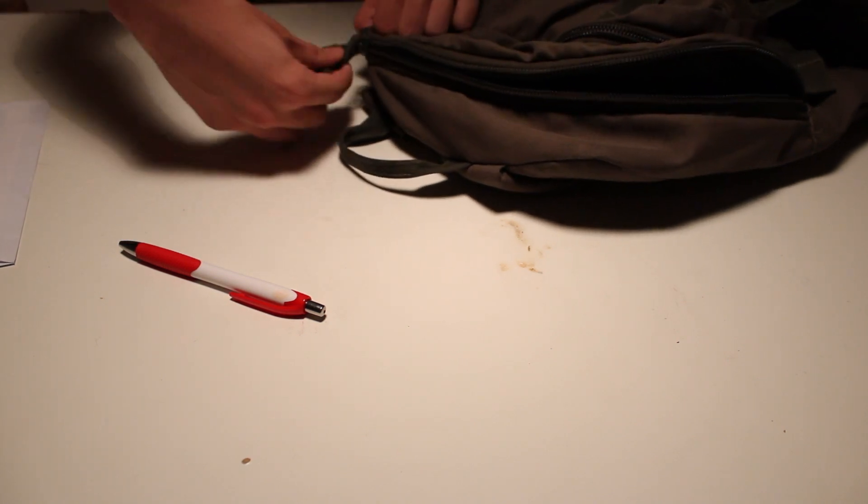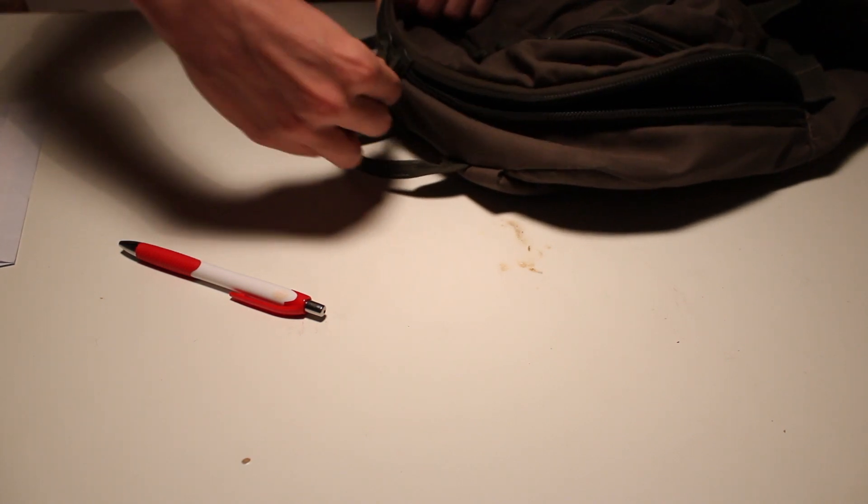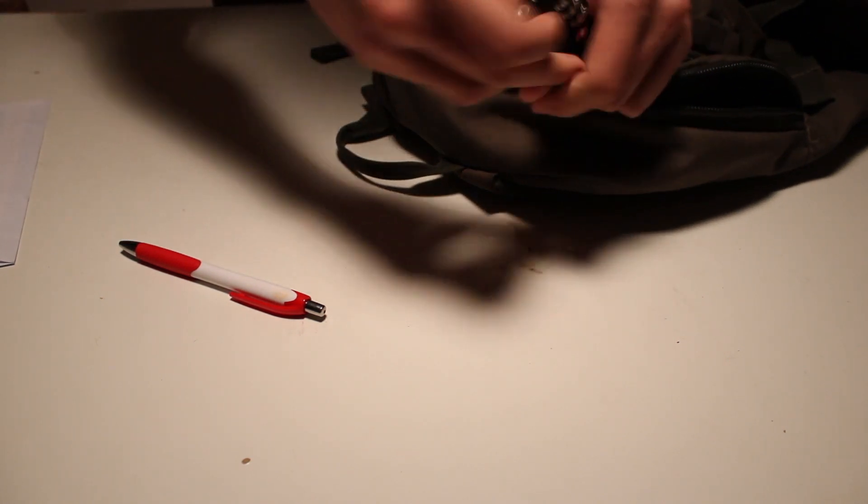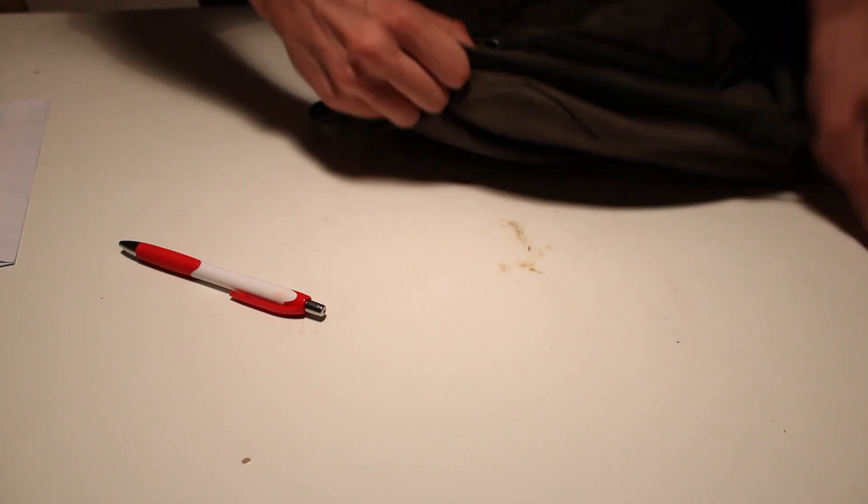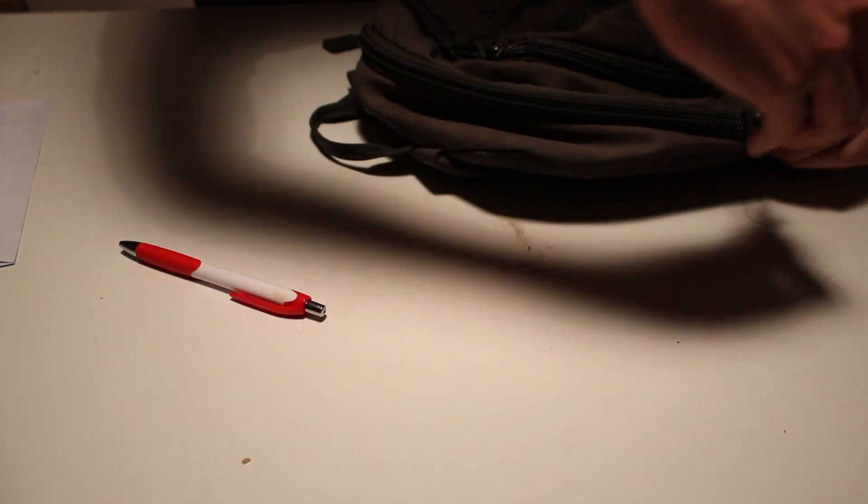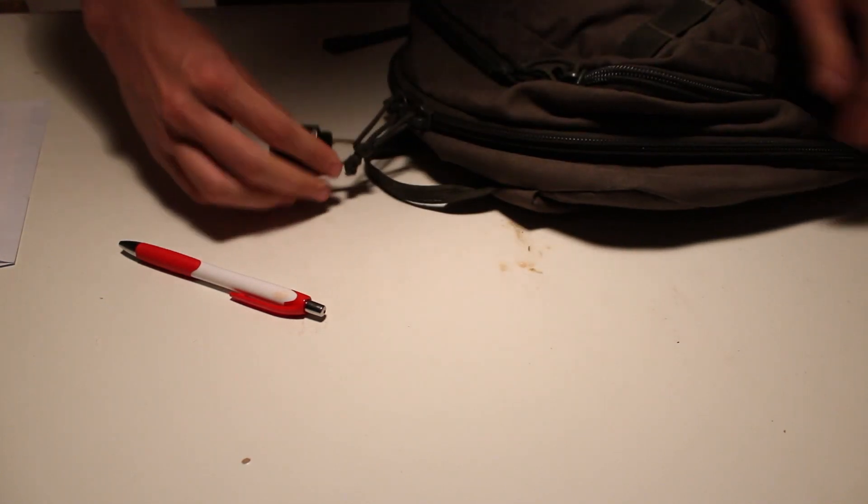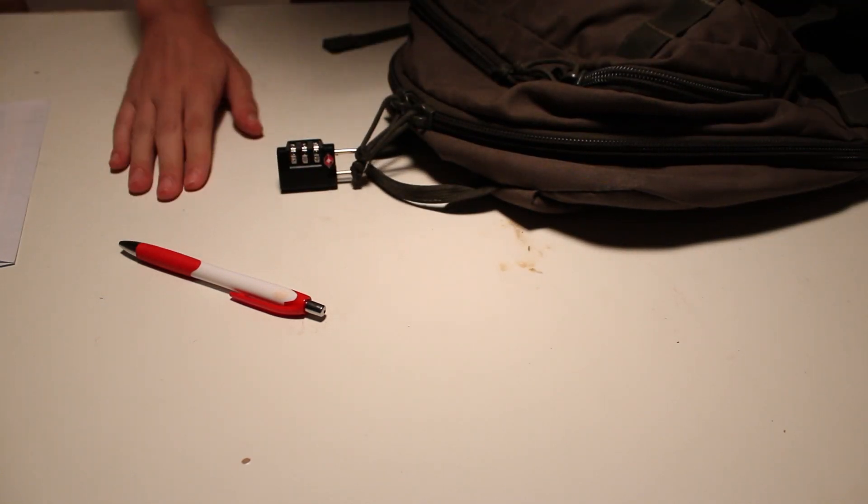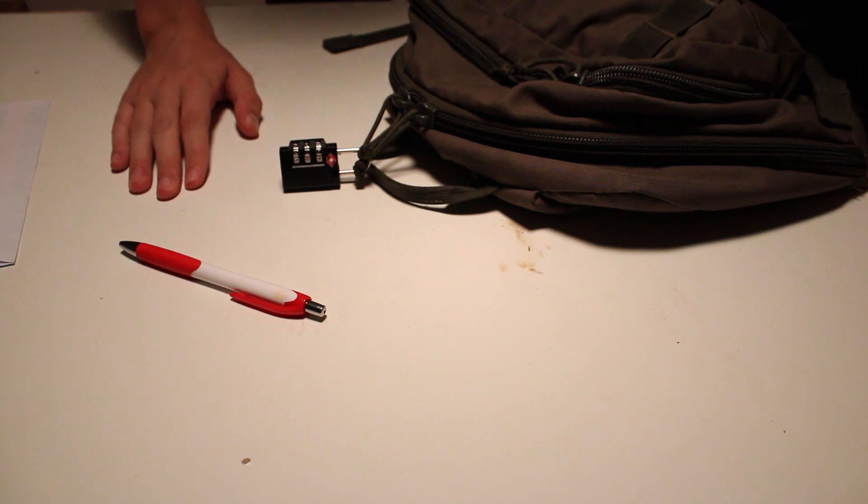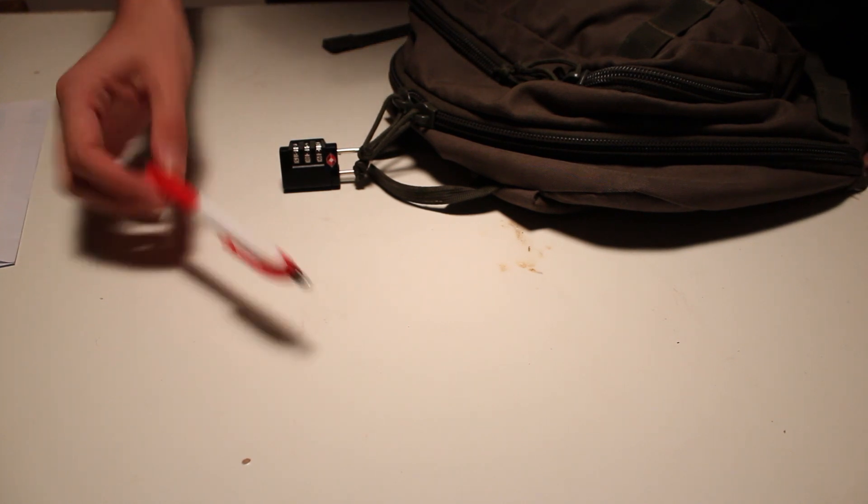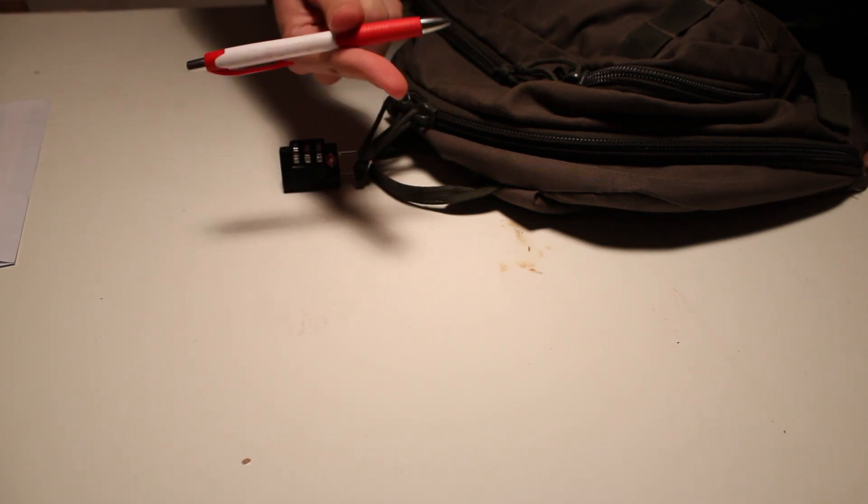And after that, make sure to close it by running the zipper. And just like that, you've opened a zipper using just a pen.